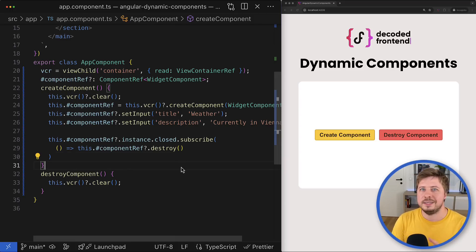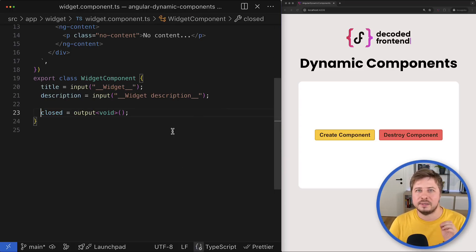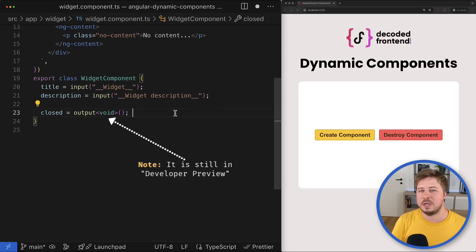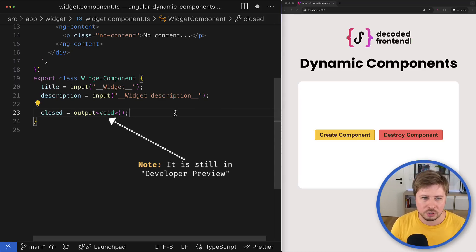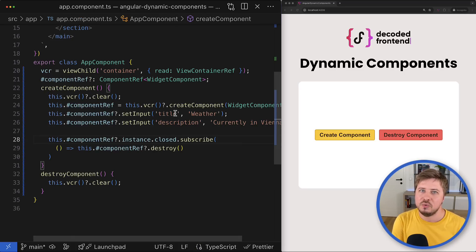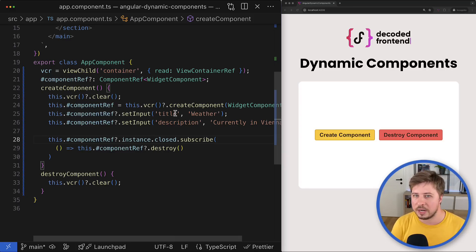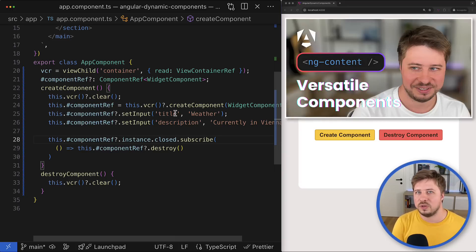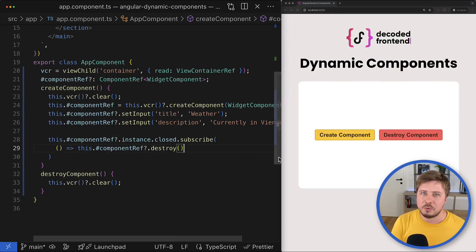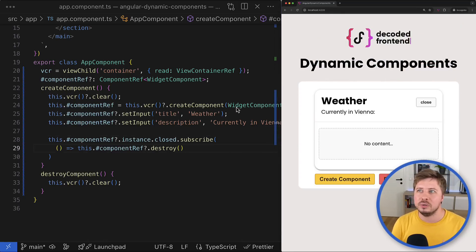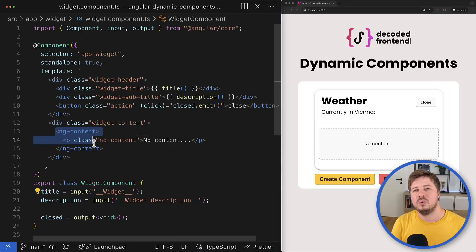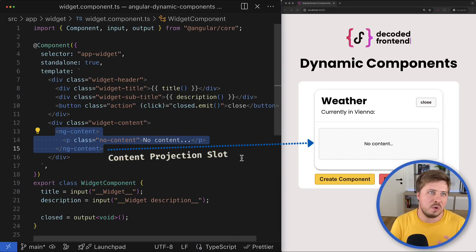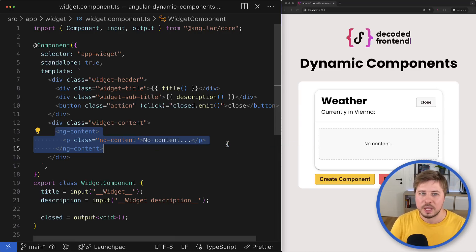Even though the API looks similar to RxJS, it is a different story — the similar API was introduced just to simplify migration from EventEmitters to the signal-based output. Keep in mind that signal-based outputs are still in developer preview, so the API might change in the future. Now let's move forward and talk about content projection with dynamic components. Content projection allows you to project certain HTML content into specific slots within a component, making it more configurable and reusable.